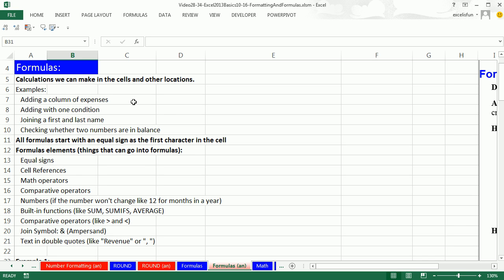Examples: adding a column of expenses, adding with one condition, joining first and last name. We haven't seen a formula like that before. Or even checking whether two numbers are in balance. We haven't seen a formula like that before.